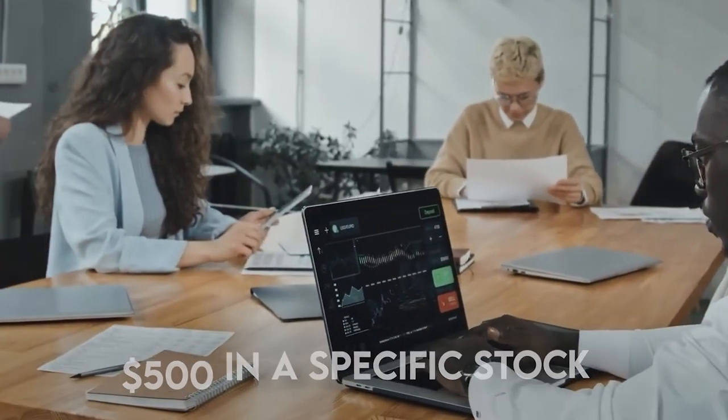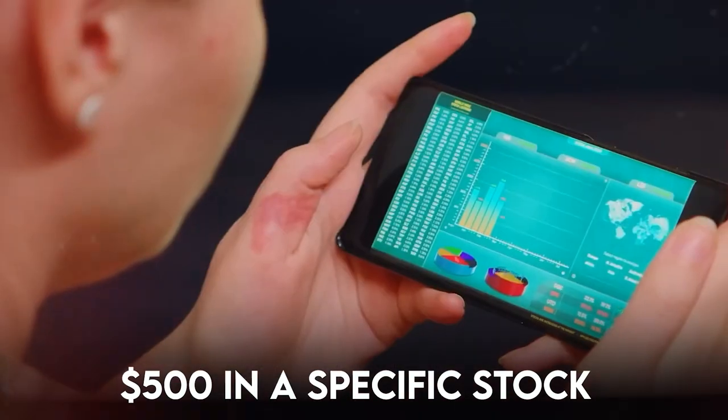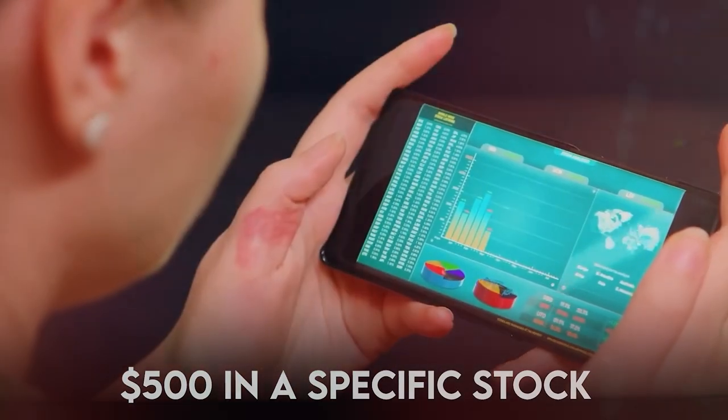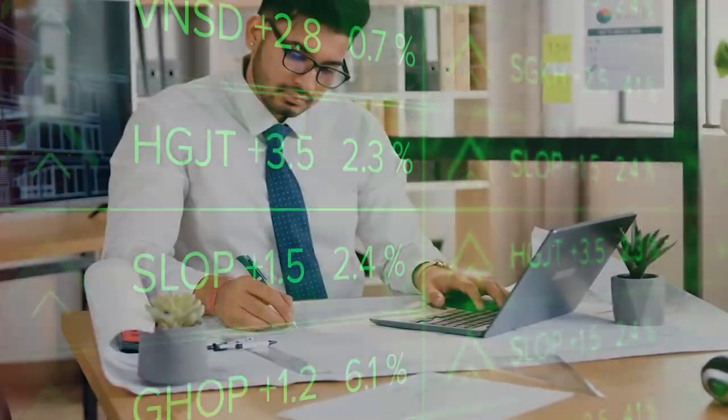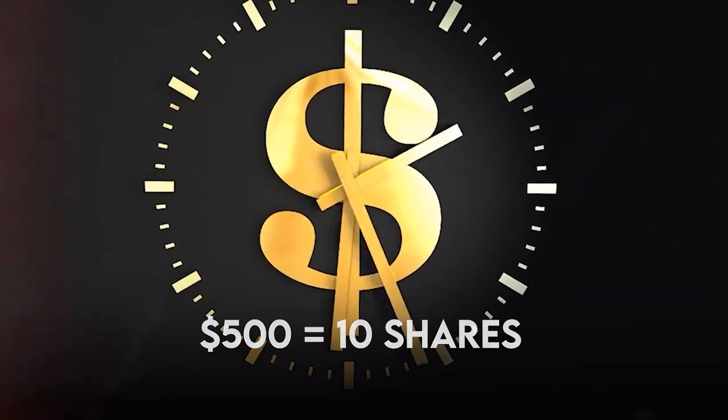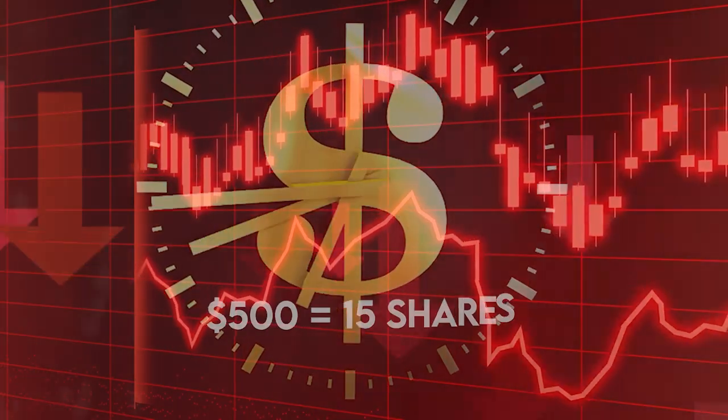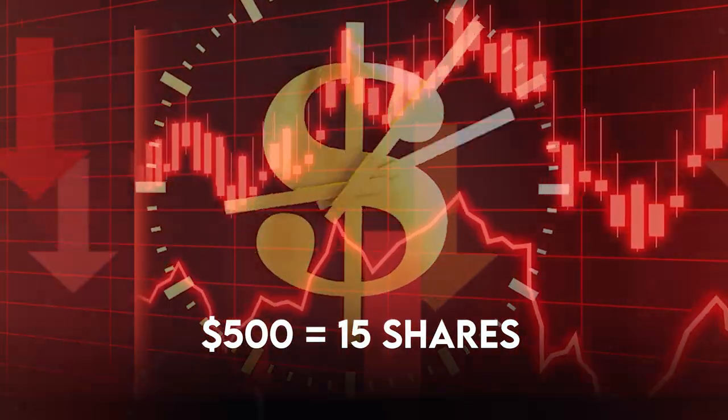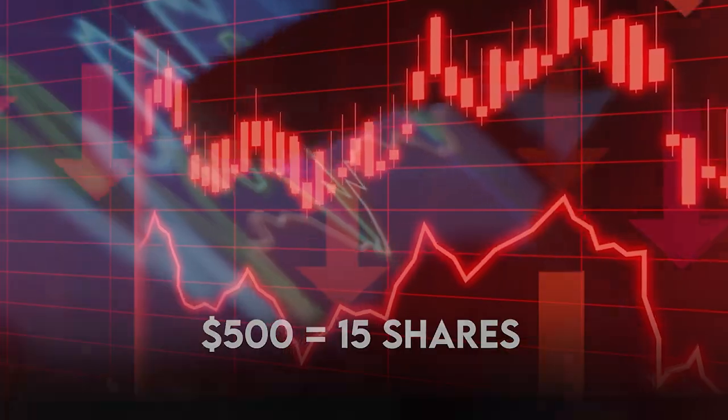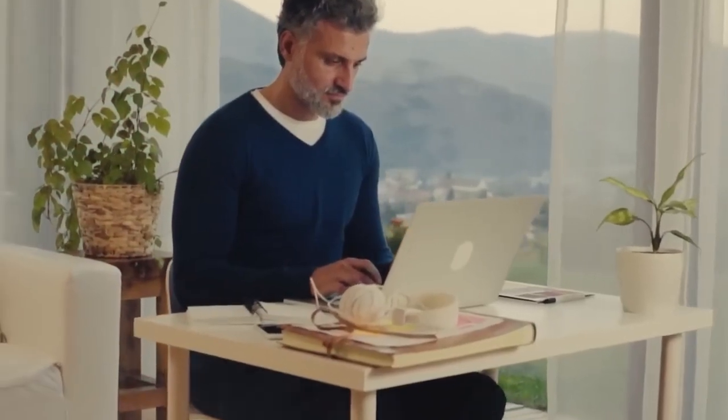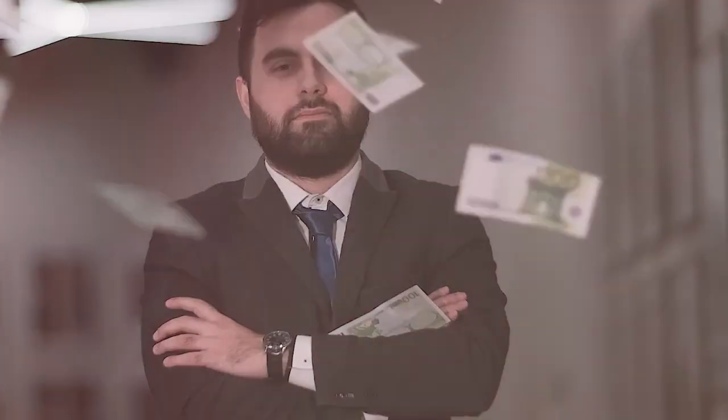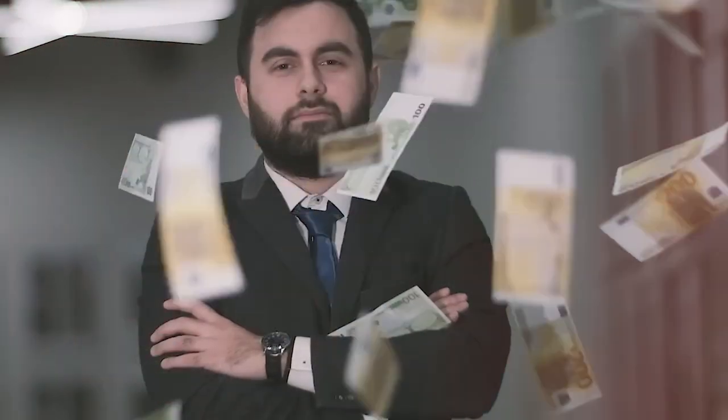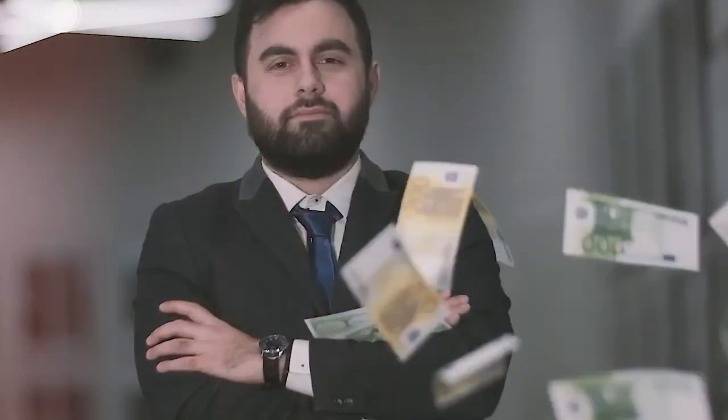Let's say you decide to invest $500 in a specific stock each month. When prices are high, $500 may buy you 10 shares. When prices fall, that same $500 may buy you 15 shares. This disciplined approach not only takes the guesswork out of investing, but it also allows you to capitalize on market downturns.